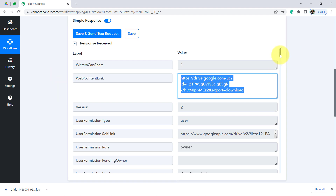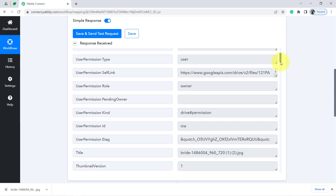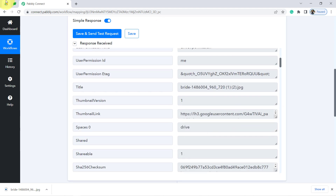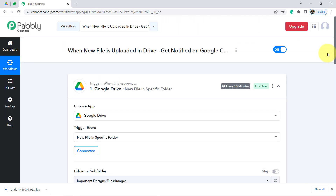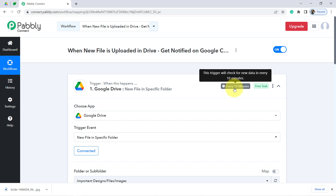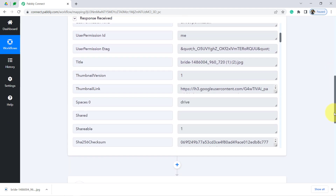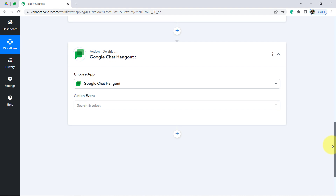Coming back to Pabbly Connect, let me show you other response details as well — we have the permission role, drive permission, other details, and the name of the person who uploaded the file. From now on, every time a new file is uploaded, Pabbly Connect will capture the data every 10 minutes — this trigger checks for new data every 10 minutes. The presence of this data confirms that the first step, connecting Google Drive with Pabbly Connect, is working absolutely fine.